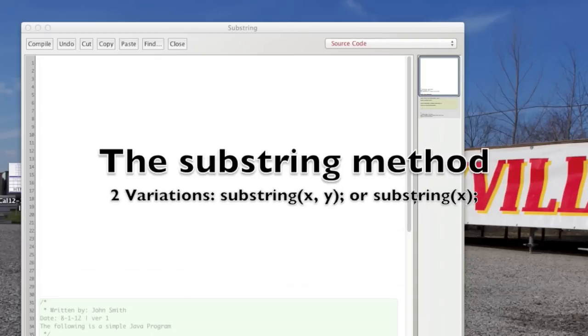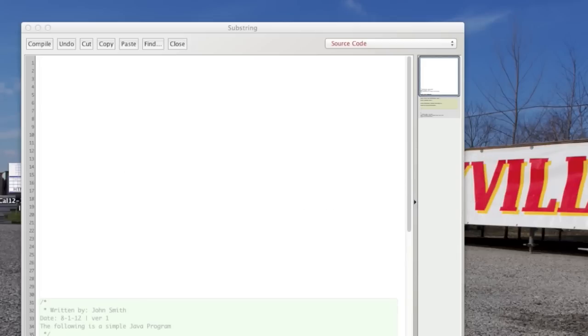So there are actually two variations of the substring method. Both of them are very handy. You'll end up using them a lot. So let me show you an example of each variation.